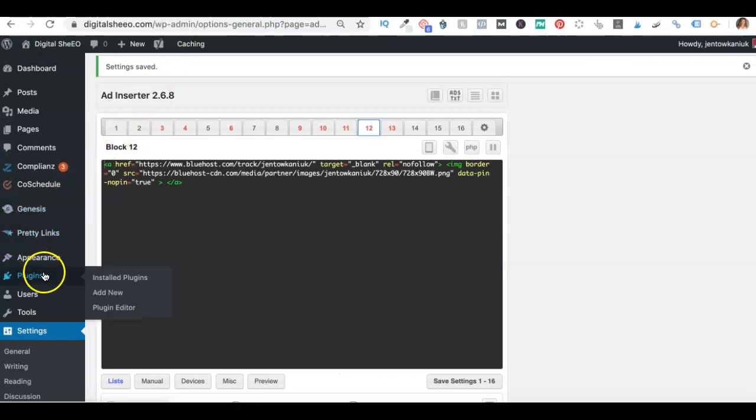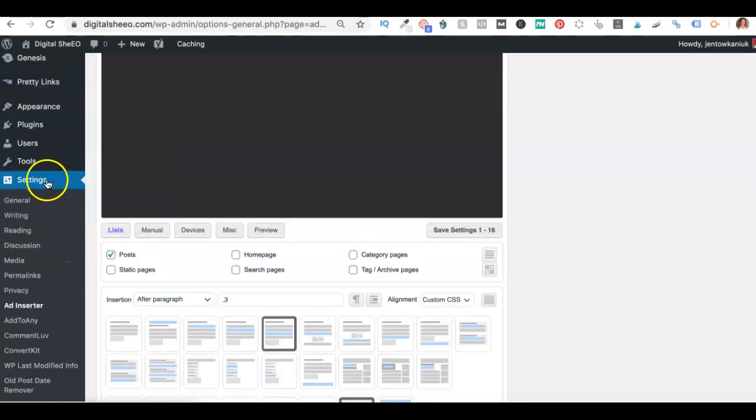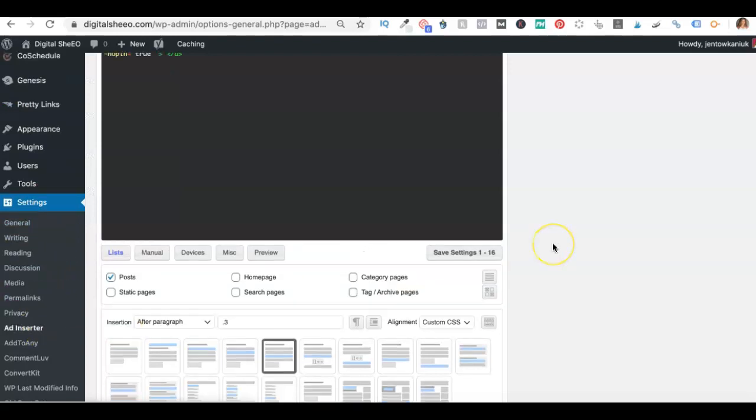So first go to plugins, go to add new, and you're going to install ad inserter. Once you do, you're going to find it underneath settings and here it is ad inserter.